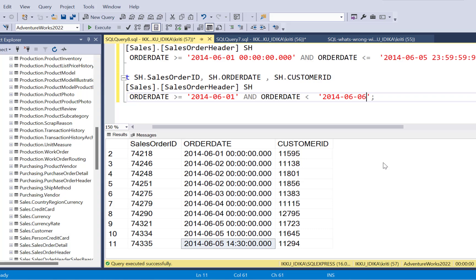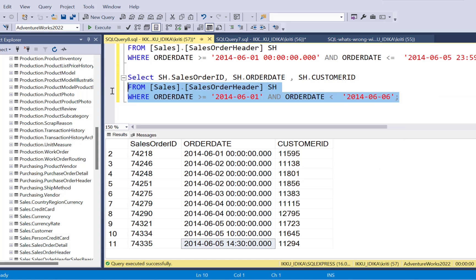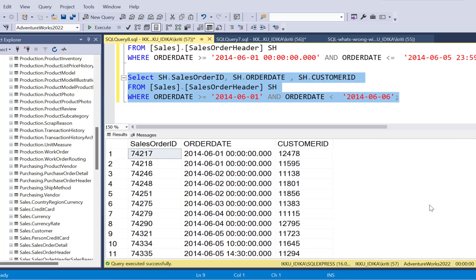And we are going to provide the next date. Instead of just putting it at the margin date of 5th of June, we're going to provide the next day, which is going to be 6th of June. And now we execute this query. We are going to get those 11 records, which we always needed in the output.